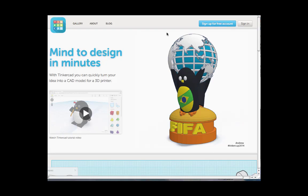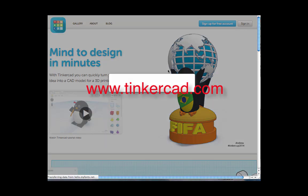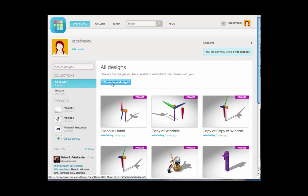To start off your Tinkercad design, students will need to go to www.tinkercad.com and then click on the button that says sign in. Once they've signed in with their credentials, they'll see a screen similar to this. They'll come to this button here that says create new design.